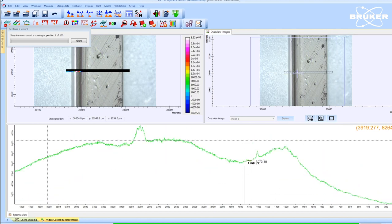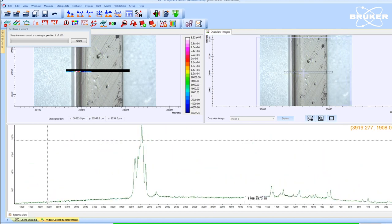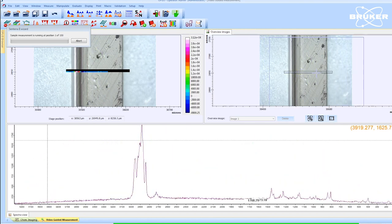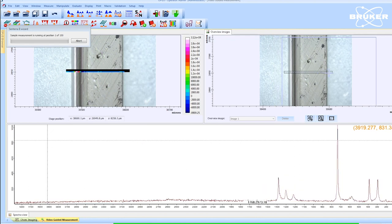During the automated analysis, a live chemical image provides a preview of the sample's composition.